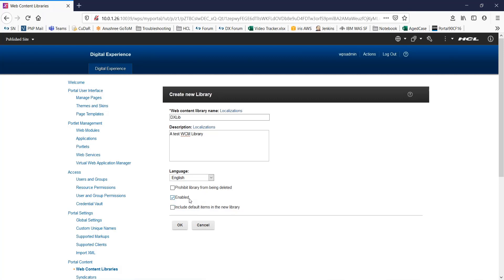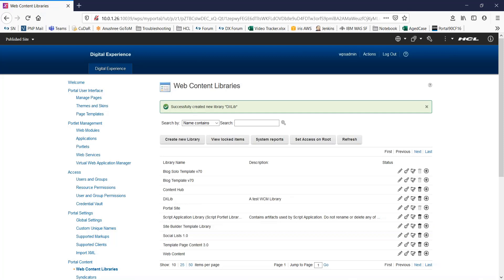For now, I will only have the enabled option selected. Click on OK. You can see a message here saying successfully created a new library. You can also see it in the list of existing WCM libraries.